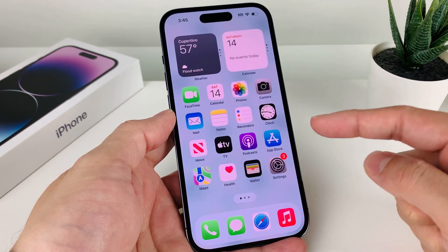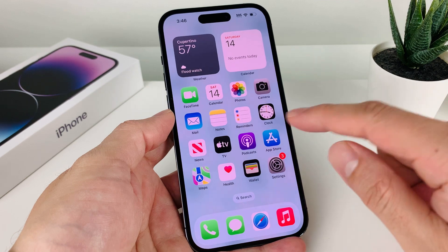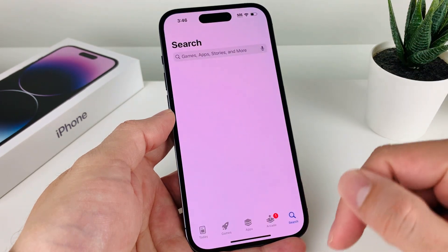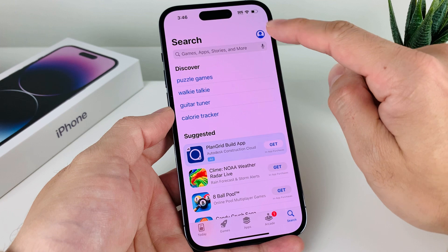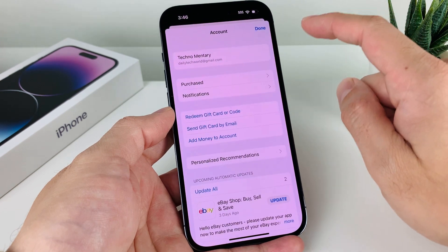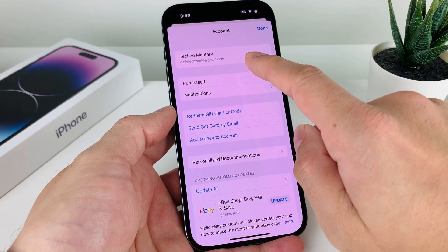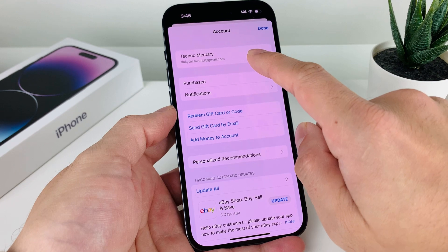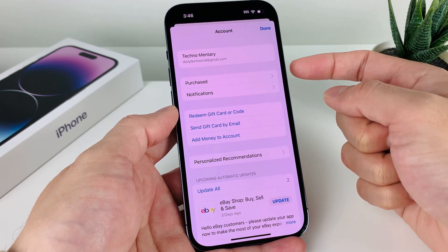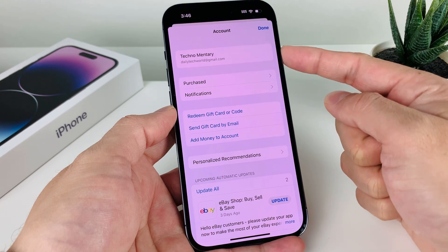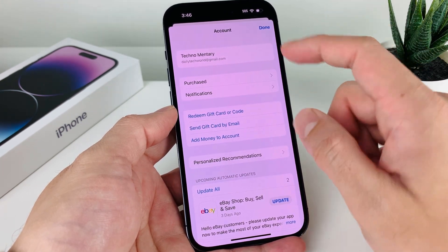First thing is you want to go ahead and locate the App Store app on your iPhone, which is a default app. Go ahead and open it up. Once you open it up, you're going to verify by clicking on the profile icon up top here that you're signed into your existing Apple account. Or if you need to create one for free, just simply follow the steps to create one for free. But you'll need an Apple account signed in here to download any app on your iPhone.